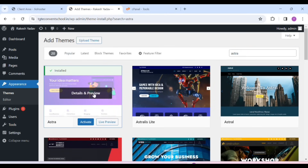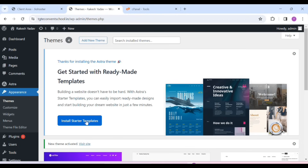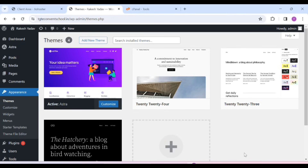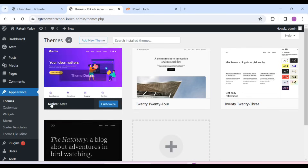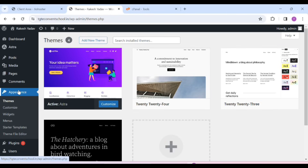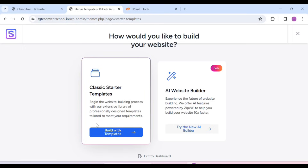After that, you will see a page and here you have to click on Install Starter Template. Our plugin has been installed and activated. Now you have to go to Appearance and then Starter Templates. Here you have to click on it. After that, you have to choose Elementor.